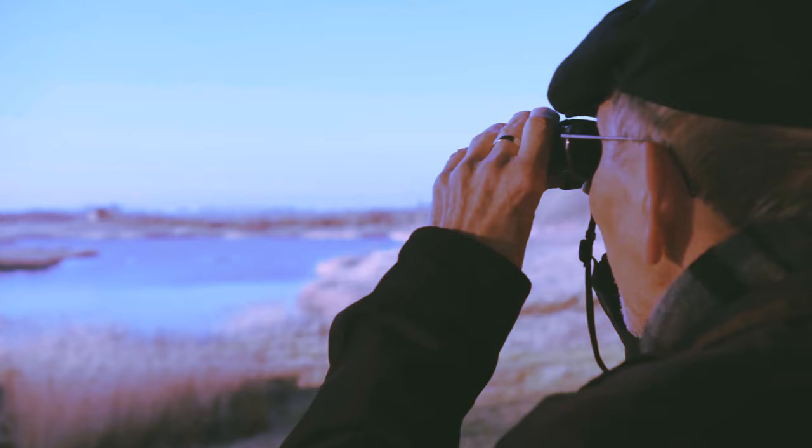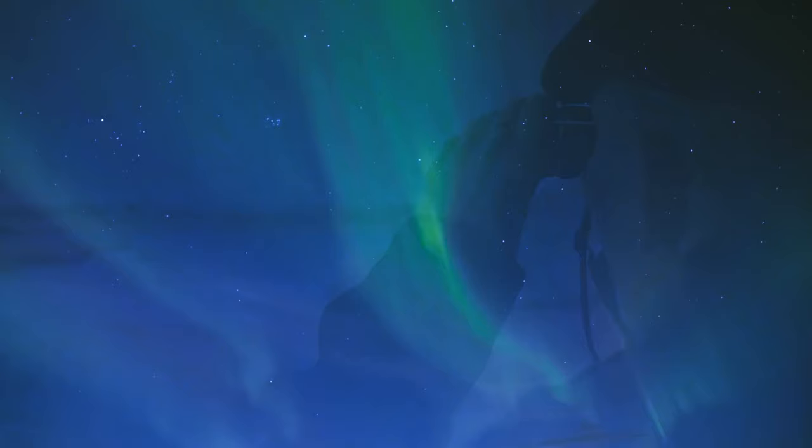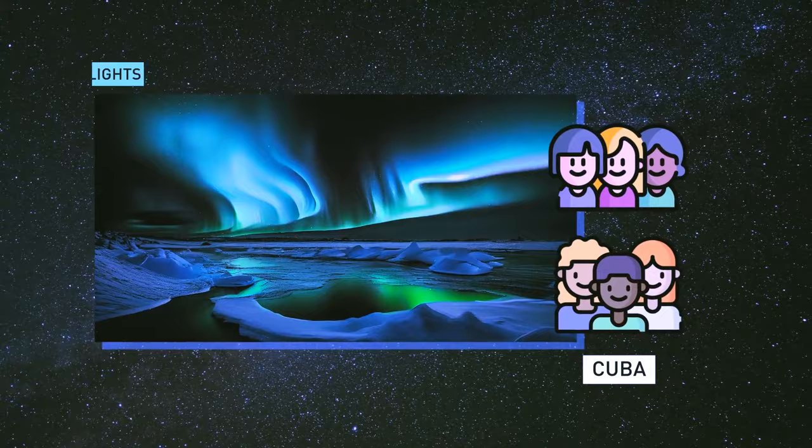But it brought something incredible, two stunning auroras in the sky. People in Hawaii and Cuba could see beautiful northern lights, while those as far north as Chile could see the southern lights.